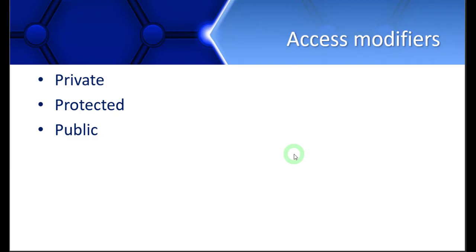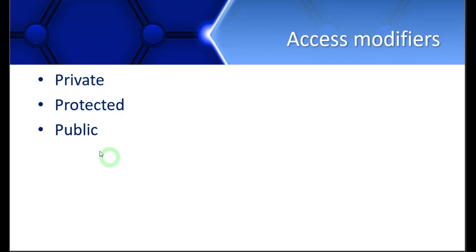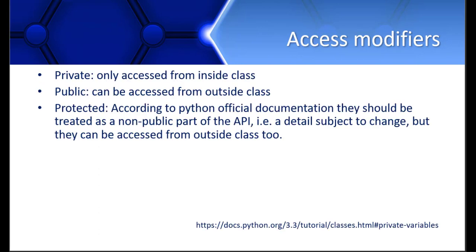You all know about access modifiers and that they tell us about the accessibility of member functions and member variables of a class. So let's see what these three access modifiers mean in Python.